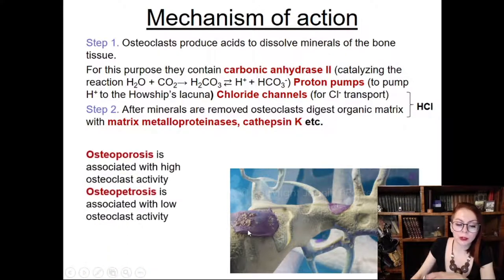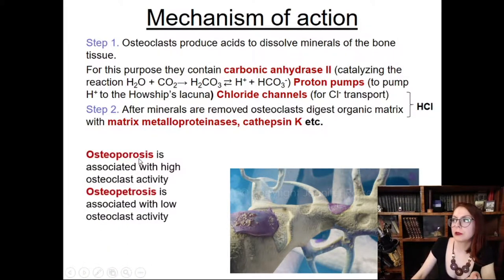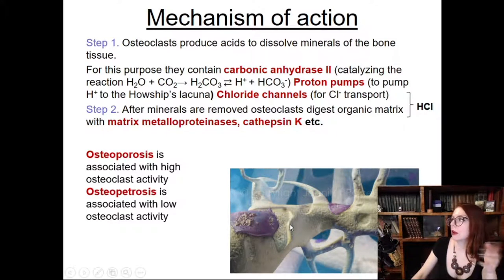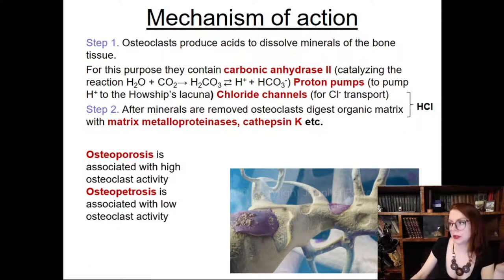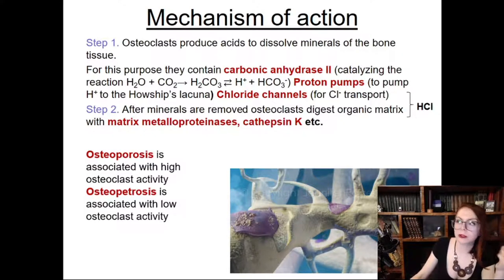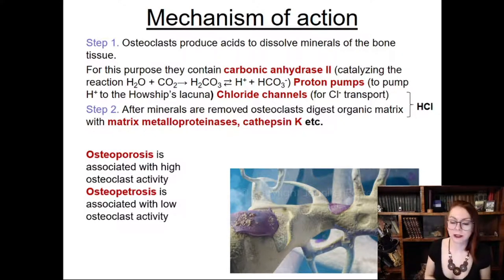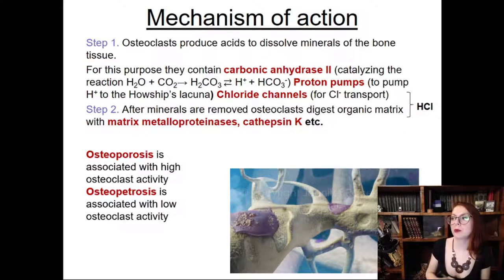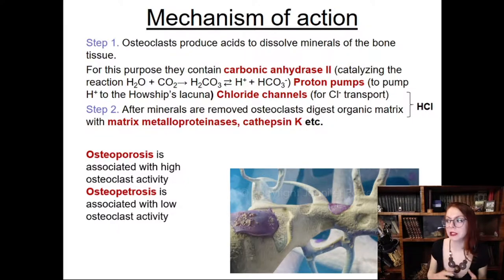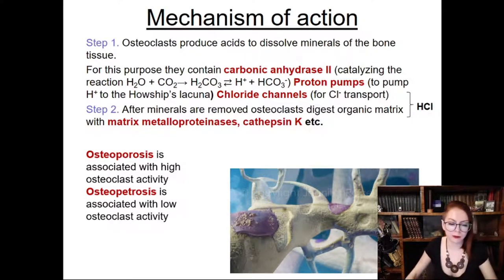If osteoclasts are too active, osteoporosis may develop — holes form in bone. On the other hand, if osteoclasts are less active than needed, bones become overly mineralized and stiff, preventing diffusion of nutrients, which is also an undesirable condition.